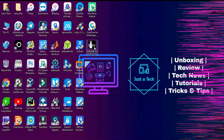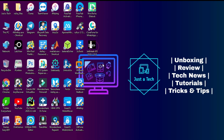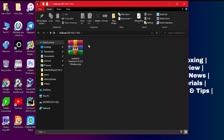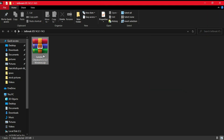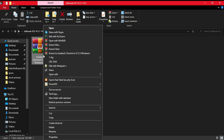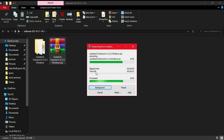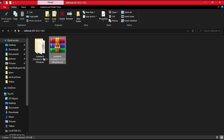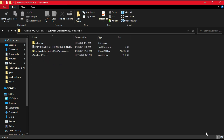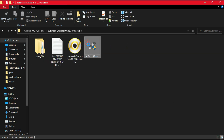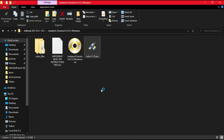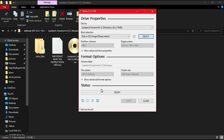Step one: go to the description blog link where you will find the checkra1n 0.12.3 latest ISO version for your Windows machine. Download and extract it — you will get the ISO file and the Rufus tool. You need a USB flash drive to make it bootable. Simply import the checkra1n ISO file into Rufus.